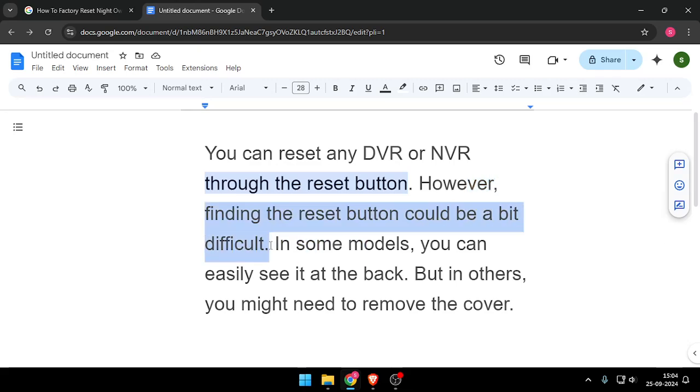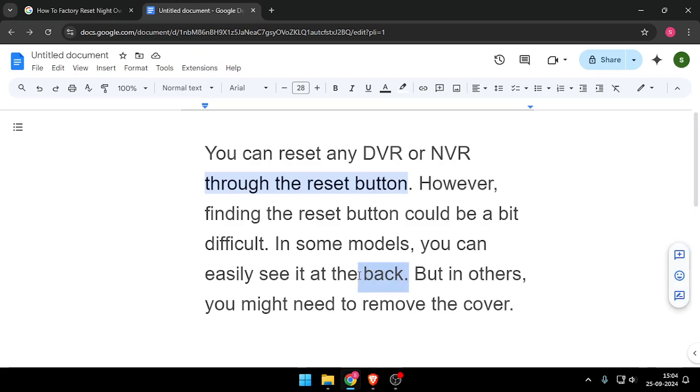In some models, you can easily see it at the back, but in others, you might need to remove the cover.